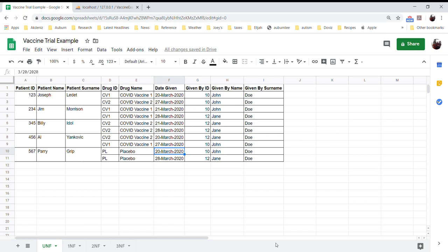Welcome back. We are going to look at an example of the whole normalization process so you can have an idea of how to apply this to your group project. This is a very small example with about nine columns. Your group project should be quite a bit more complex, so it will result in probably more tables than what mine is going to end up with. Let's take a look first at the unnormalized form.